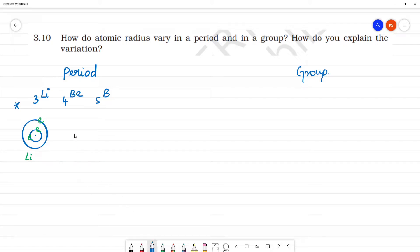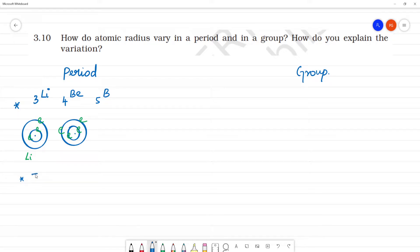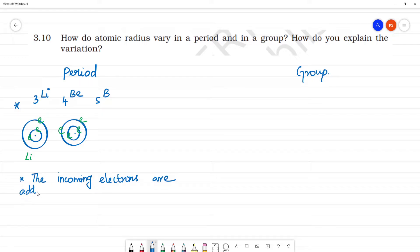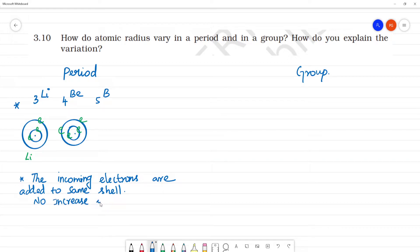For beryllium it is 2-2, meaning 2 inner electrons and then the third and fourth electrons added to the same shell. The incoming or valence electrons are added to the same shell. So there is no increase in the shell, and there is actually a decrease in the atomic radius.